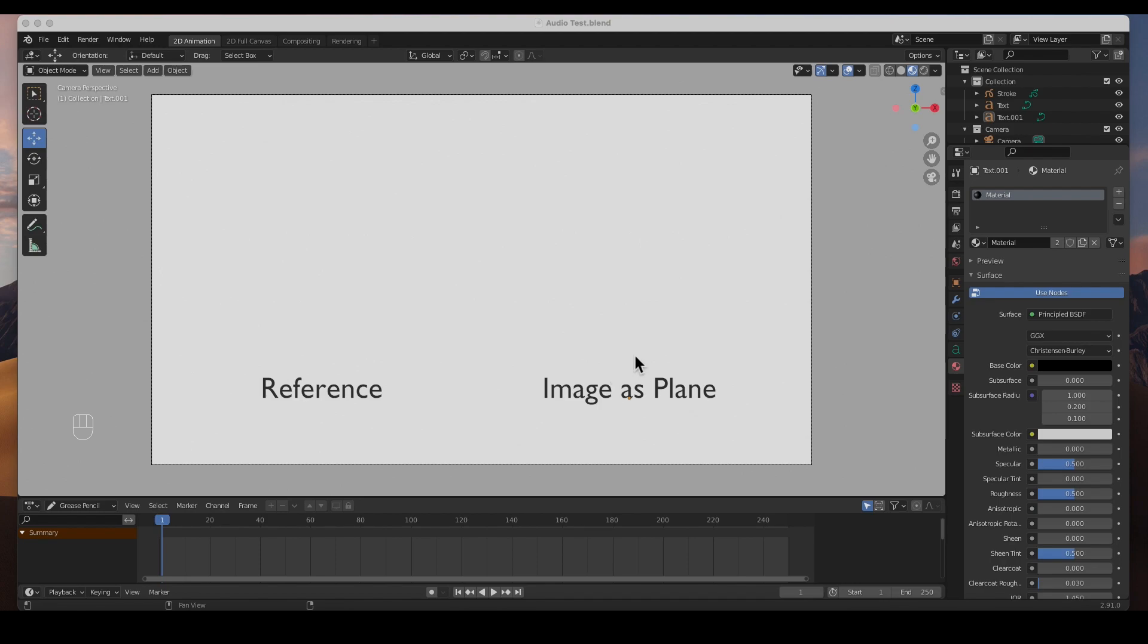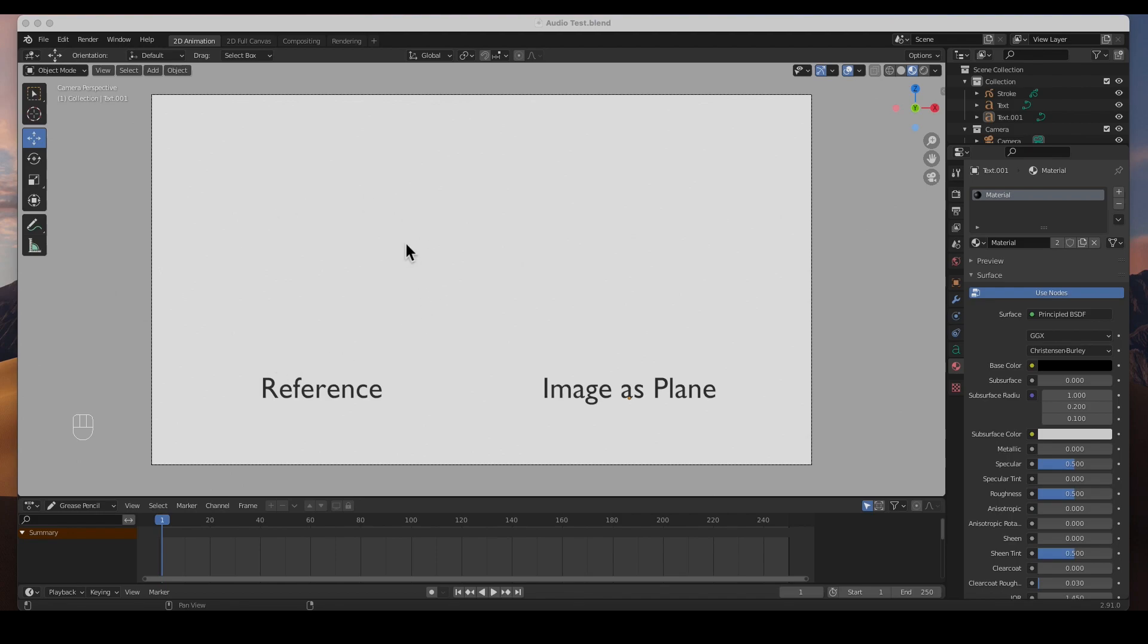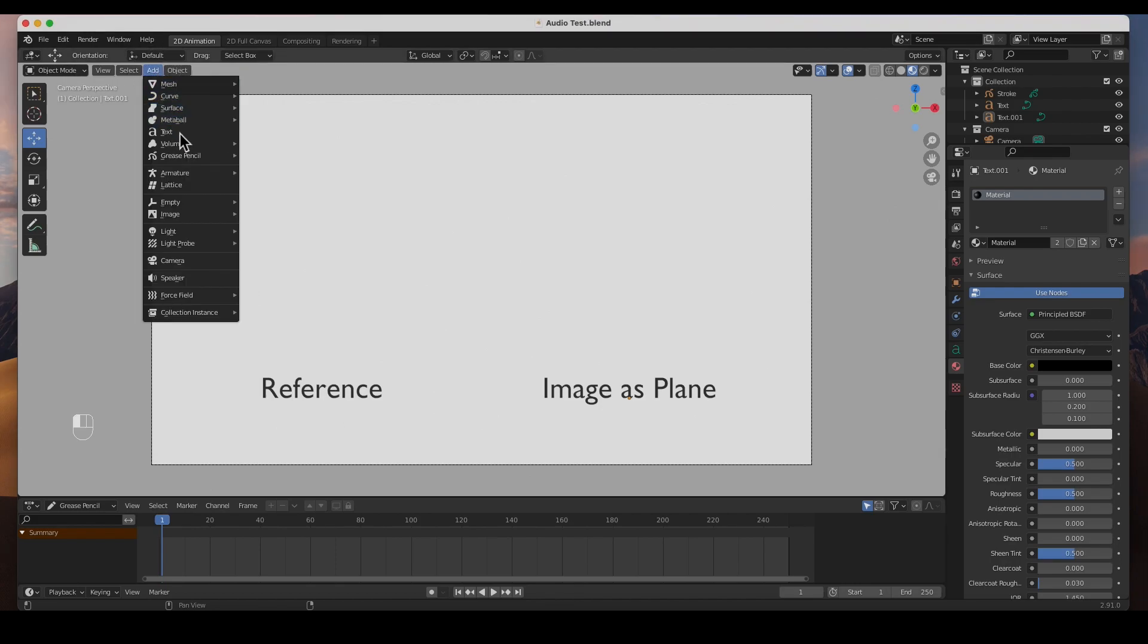I'm going to go back here for a minute. In the past we've imported video as reference and we've imported video as image planes as well. When we imported audio we did it through the sequencer here, and so I'm going to go ahead and import a movie, a video file with sound as a reference.